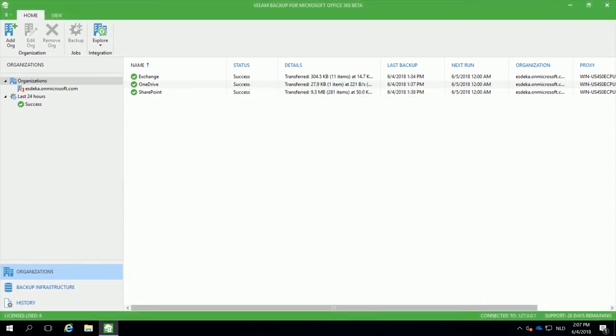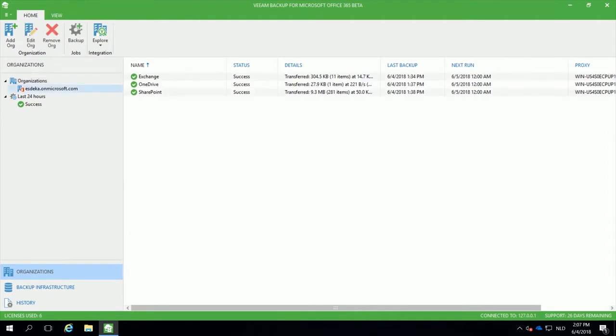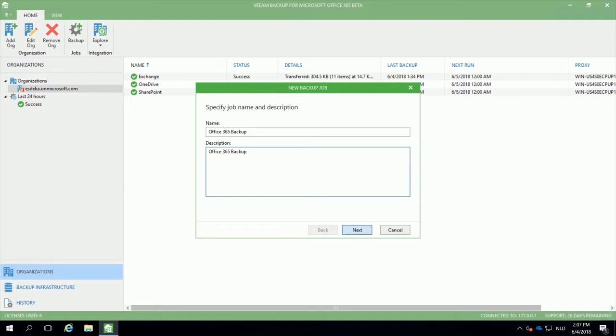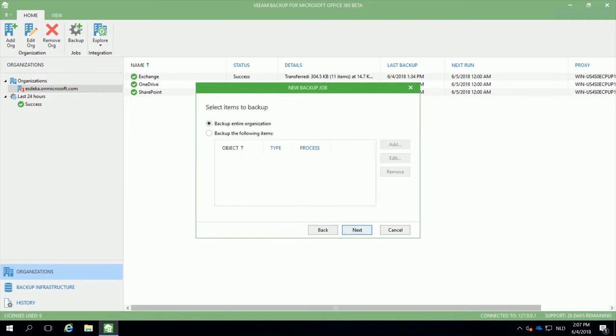Once the organization has been added, you can continue with creating a backup job. Once you have defined a name and a description for the specific job, you will be able to select specific items to backup in this job.